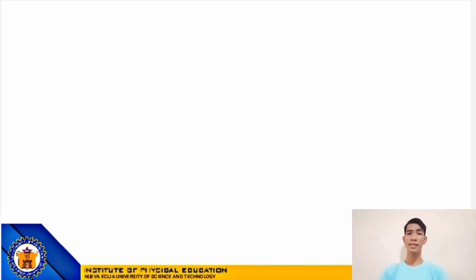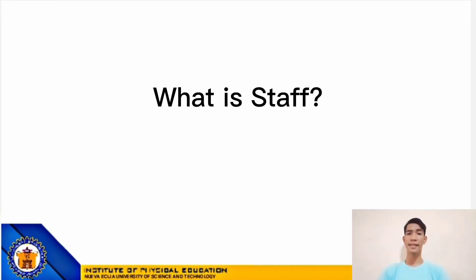So, the first question is: what is STAFF? The STAFF is a set of five horizontal lines and four spaces that each represent a different musical pitch, or a case of requisition STAFF.